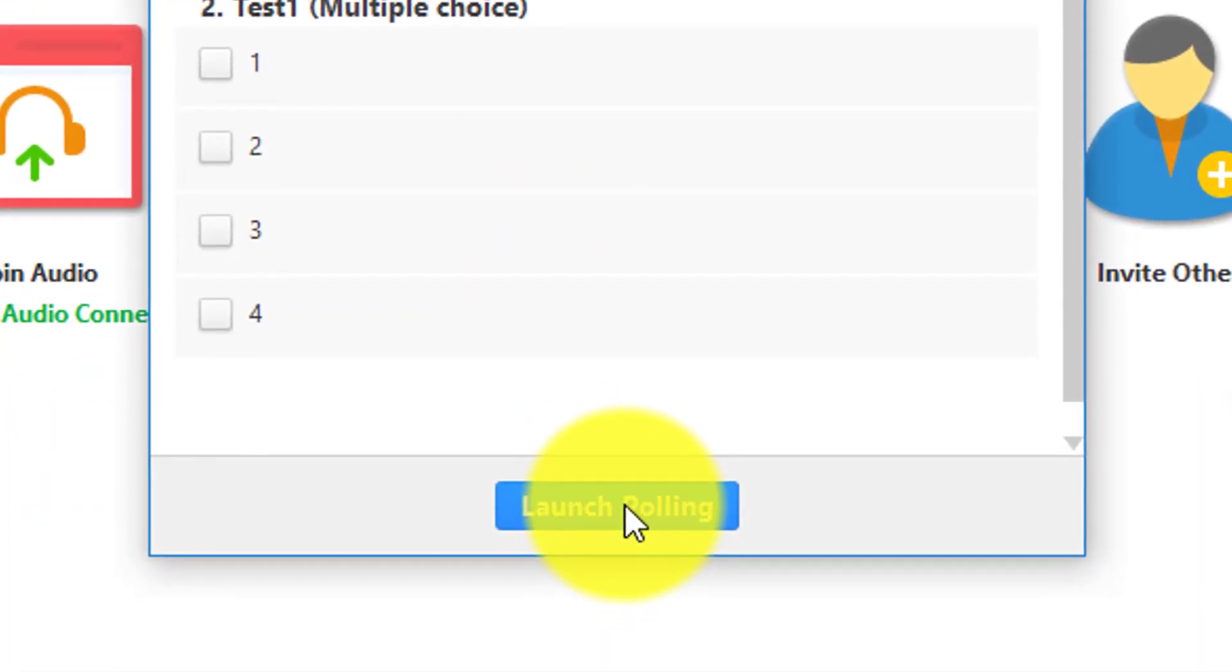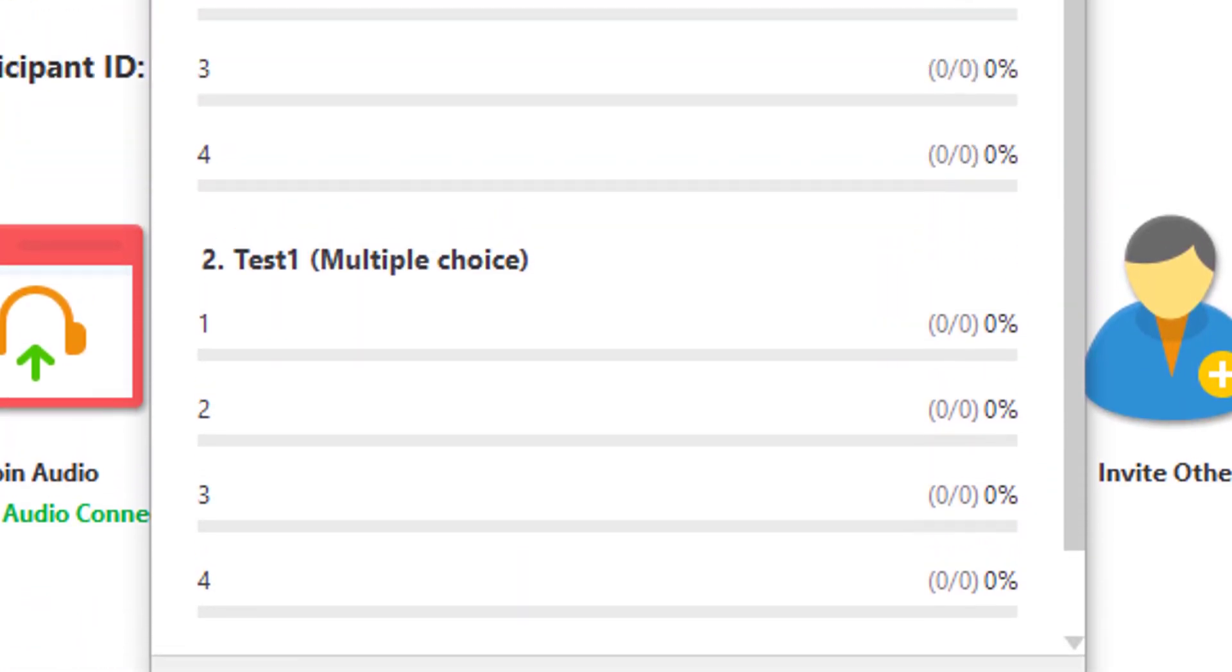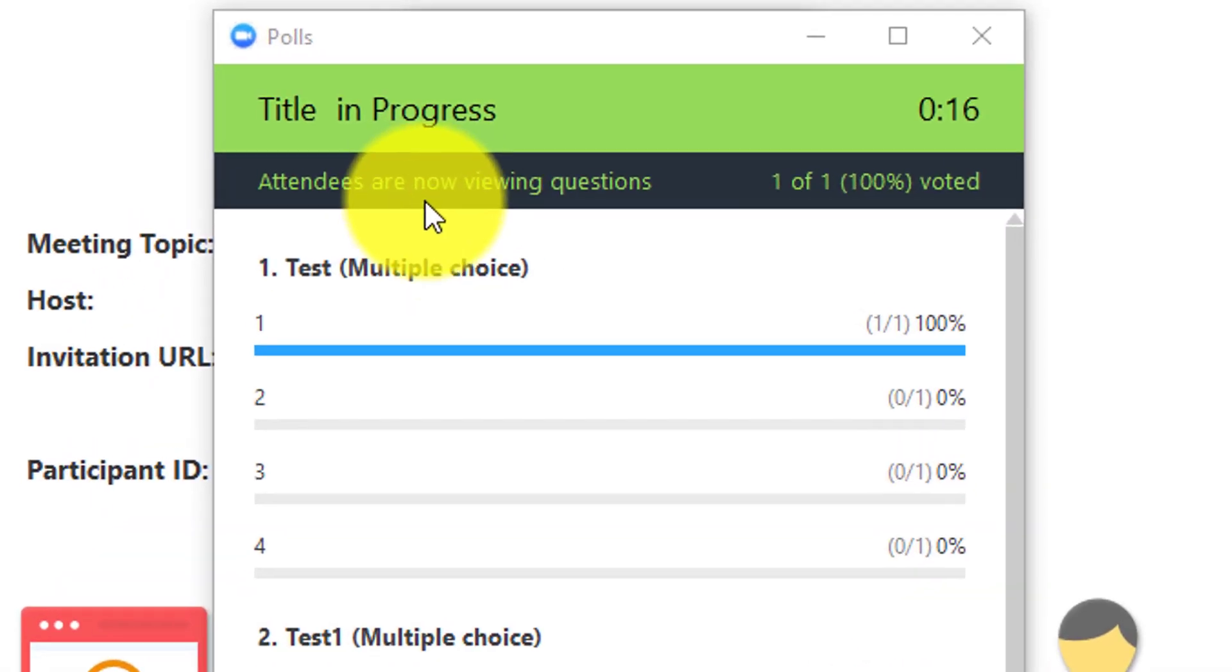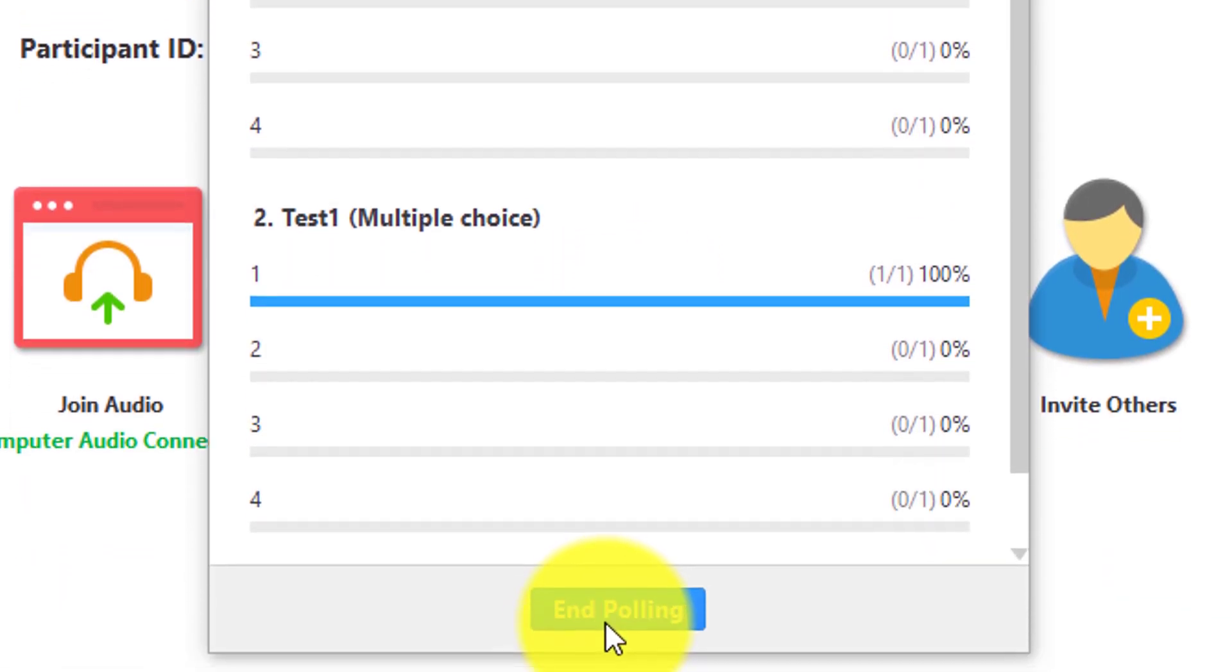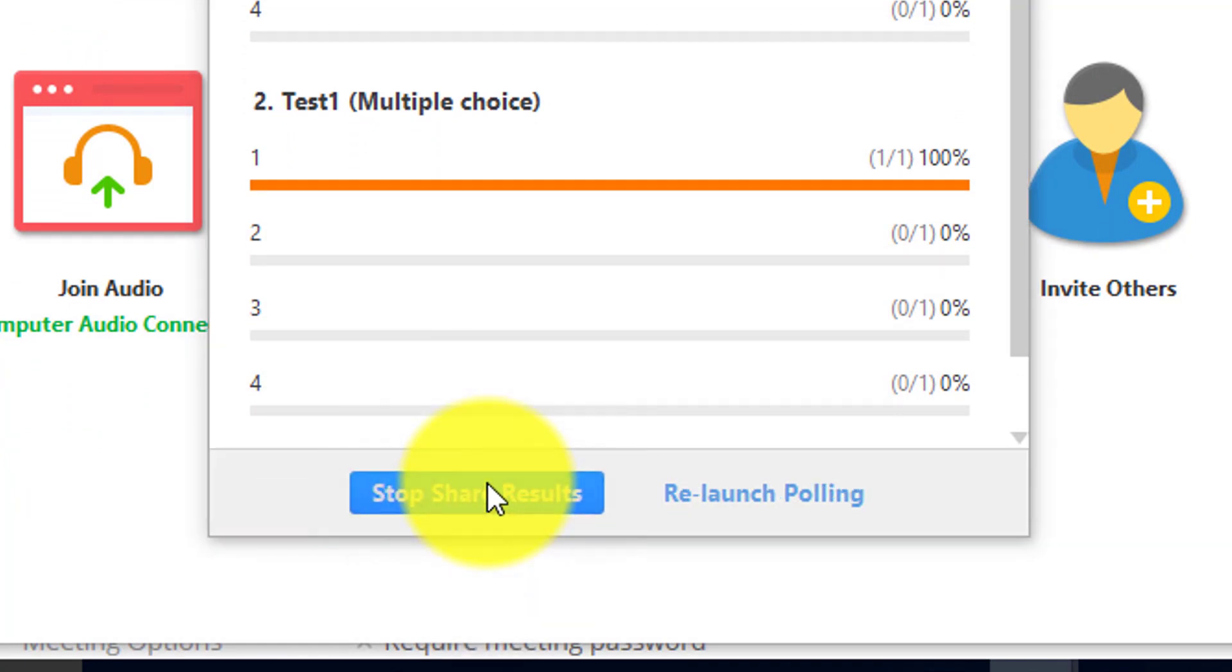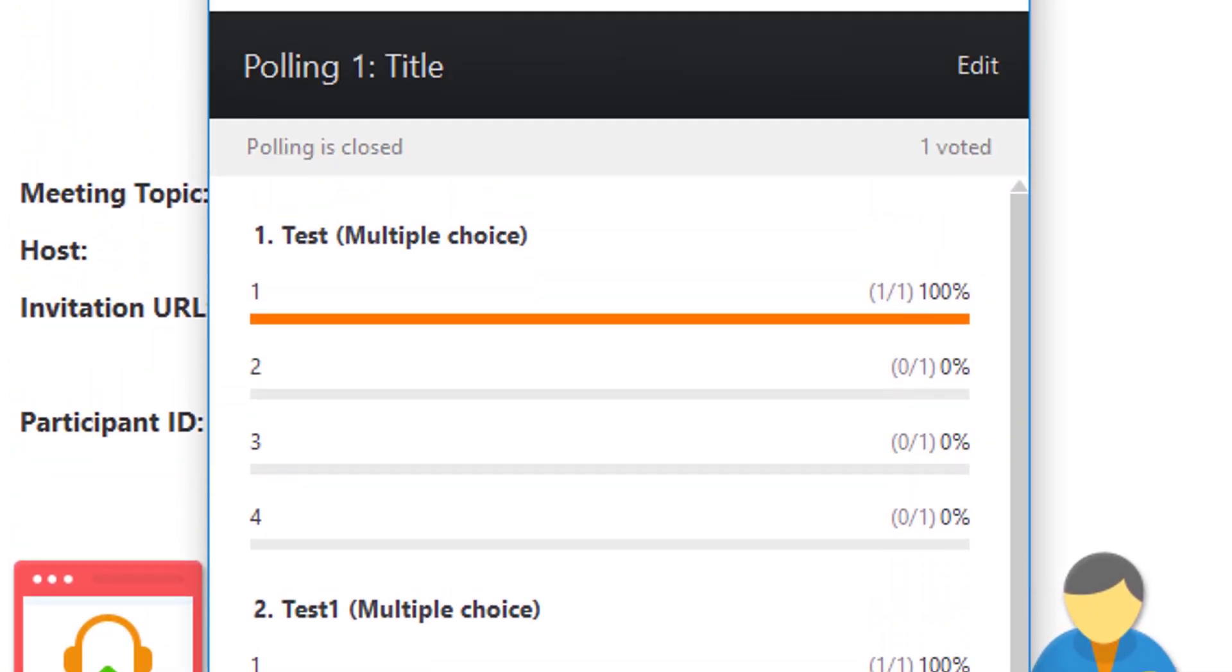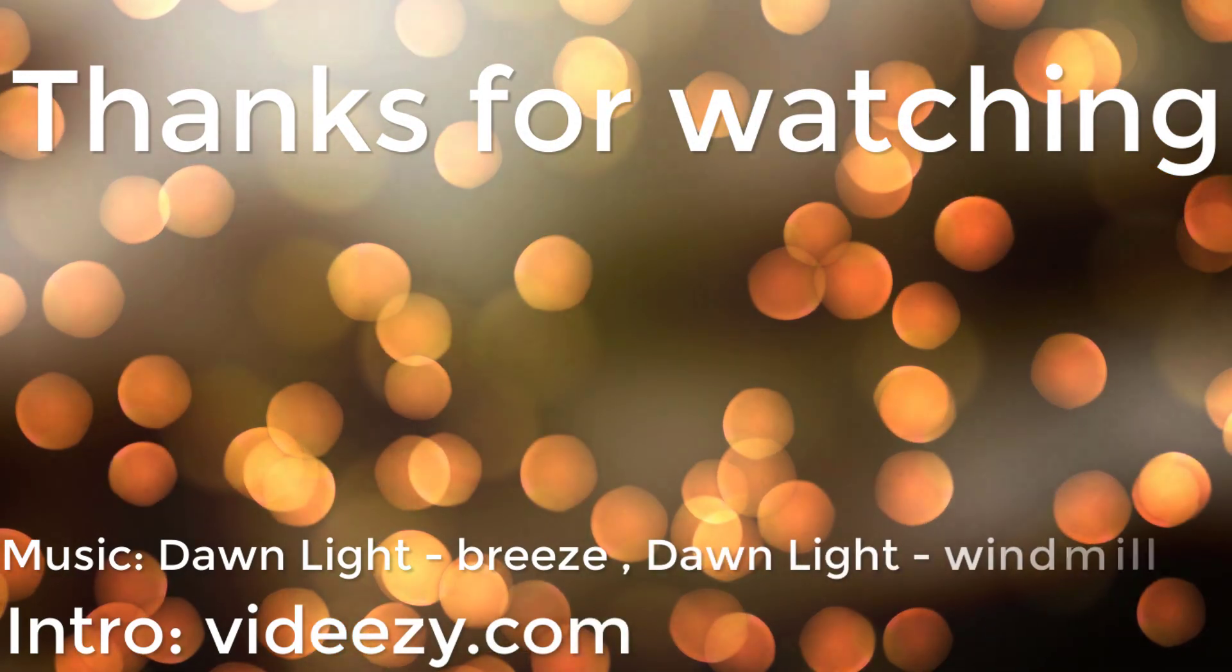We click launch poll, and right now attendees are viewing it. I would take the poll using my other computer. I just did the poll using my other computer. You can end the poll and you can also share the results with the participants. You can stop sharing and re-launch polling.